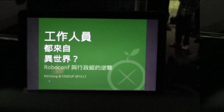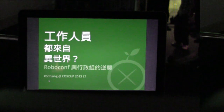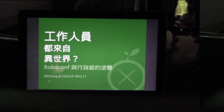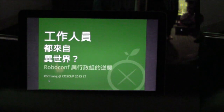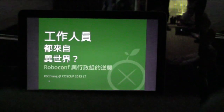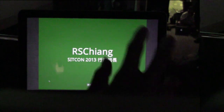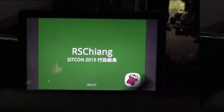Hello, I'm R.S. Chum. Today I'm going to talk to you from E.S. Chum, Roboconf and the management team. I'm SIGCON 2013's management team.